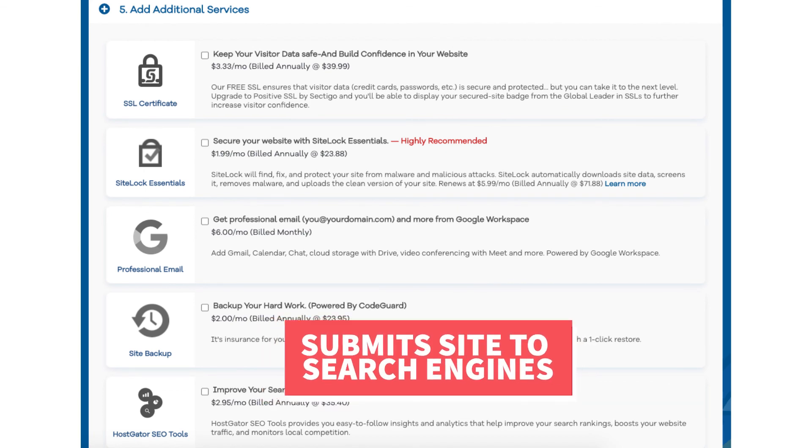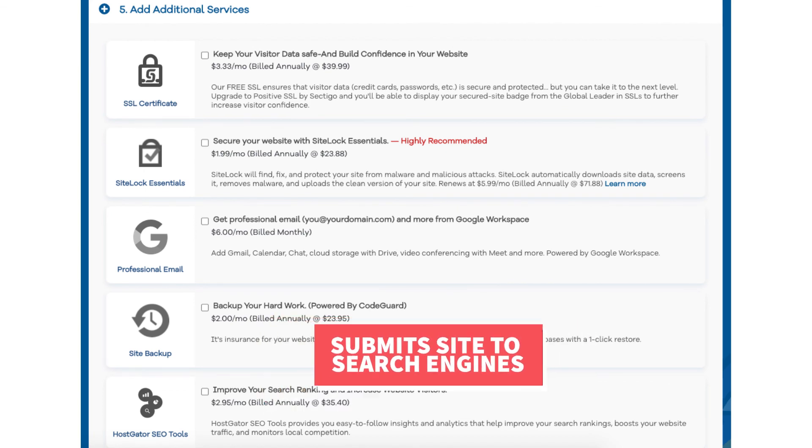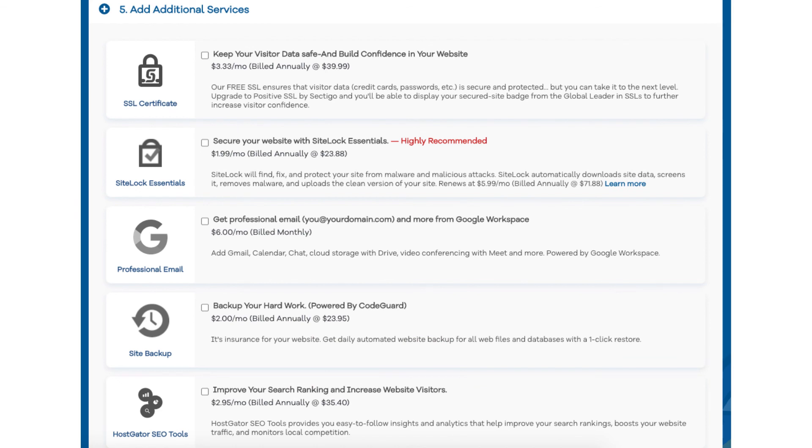This add-on isn't really necessary. It touches the basics in terms of SEO and is limited in what it tracks. It could be helpful for some if you aren't familiar with SEO at all.